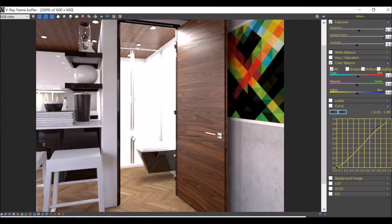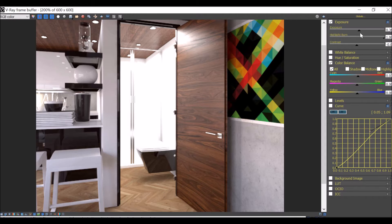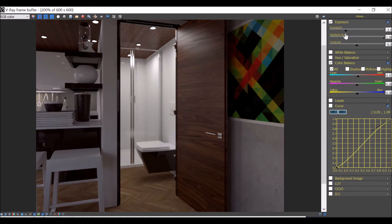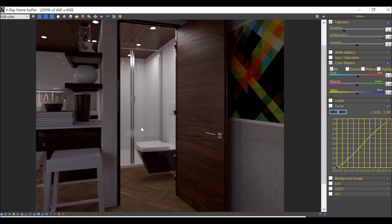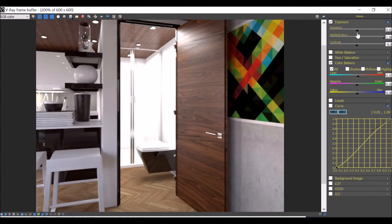In this image, we have some overexposed areas which are hiding some details behind them. In similar situations, I had to use Photoshop in order to blend two different images with different exposure values. The dark one shows the details of the burned areas, and the brightened one shows the details of the rest of the room.